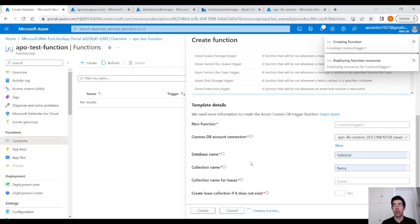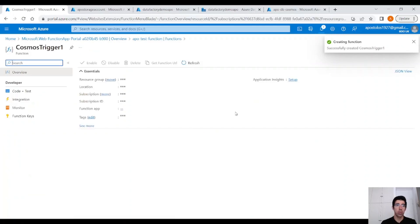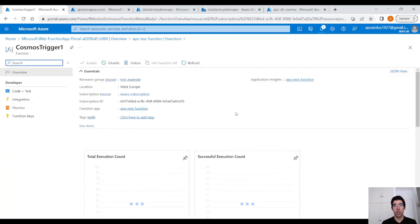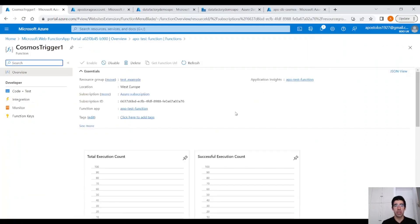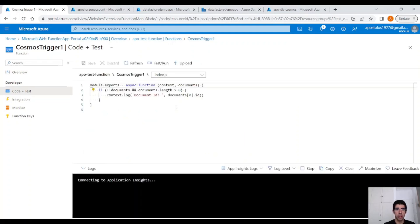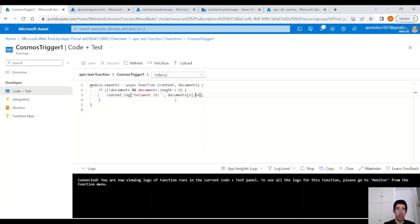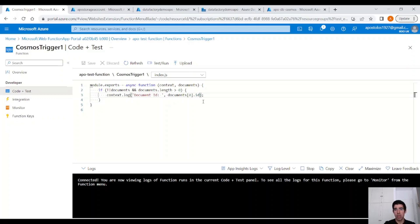This will create a function now, and we will be able to preview this function when we perform a change in the Cosmos DB database. Click on the Code plus Test blade on the left-hand side. If there is a document that there was a change in the document, then we are going to print the document ID. Let's remove their ID to see the whole document. Click on Save.